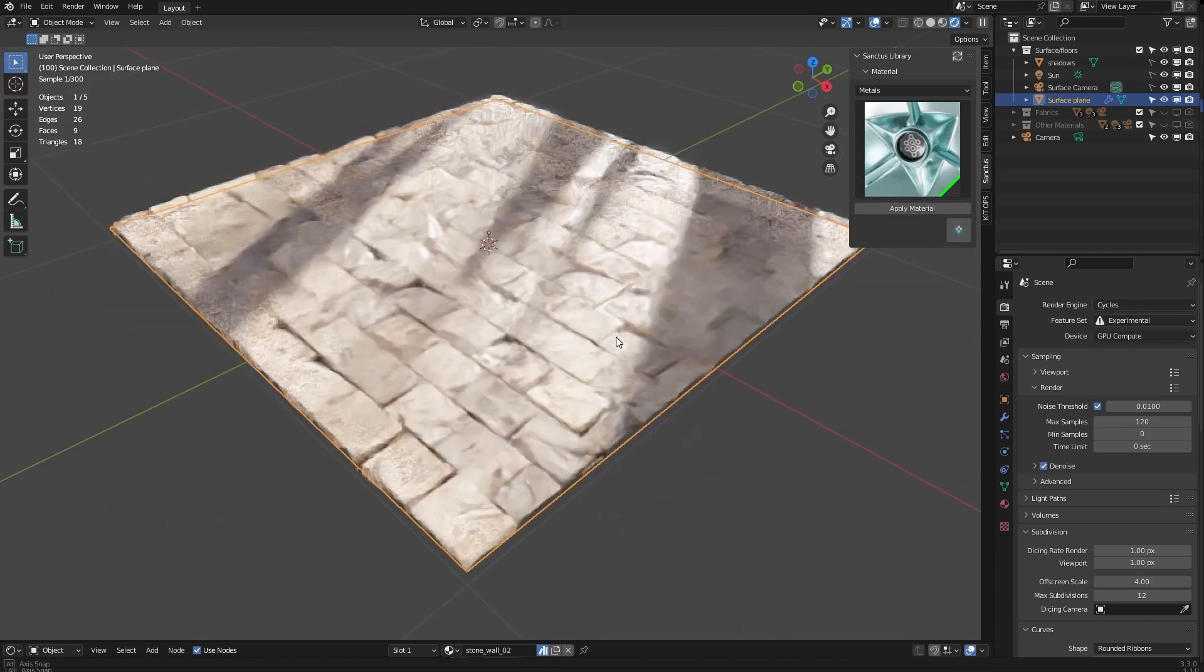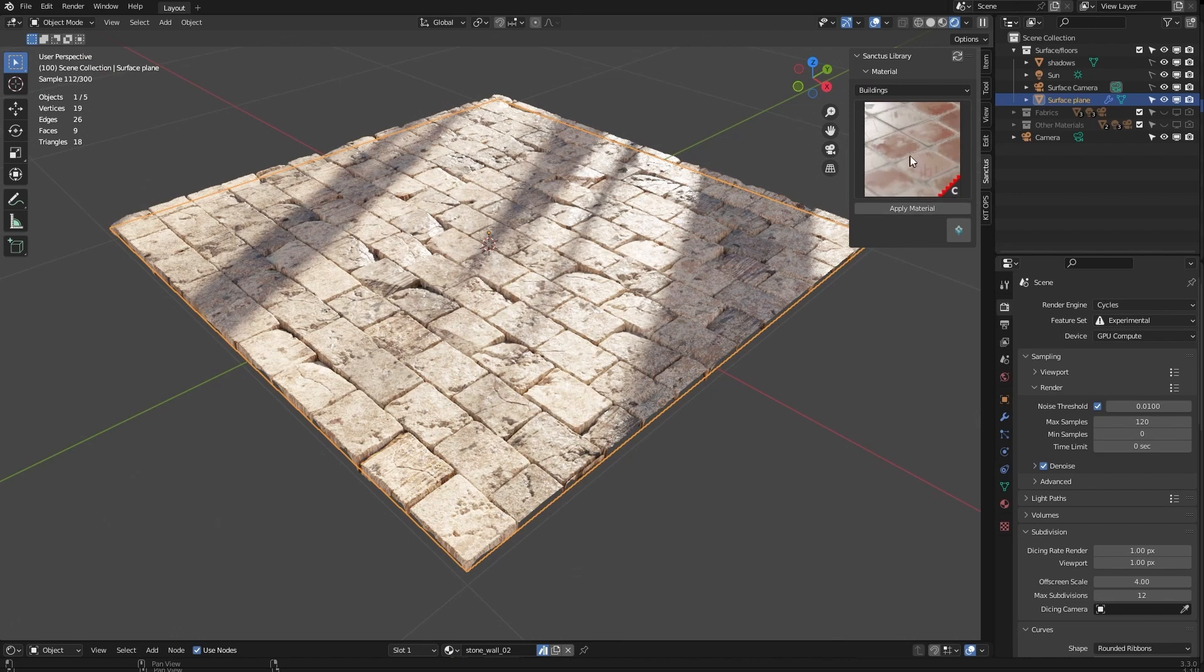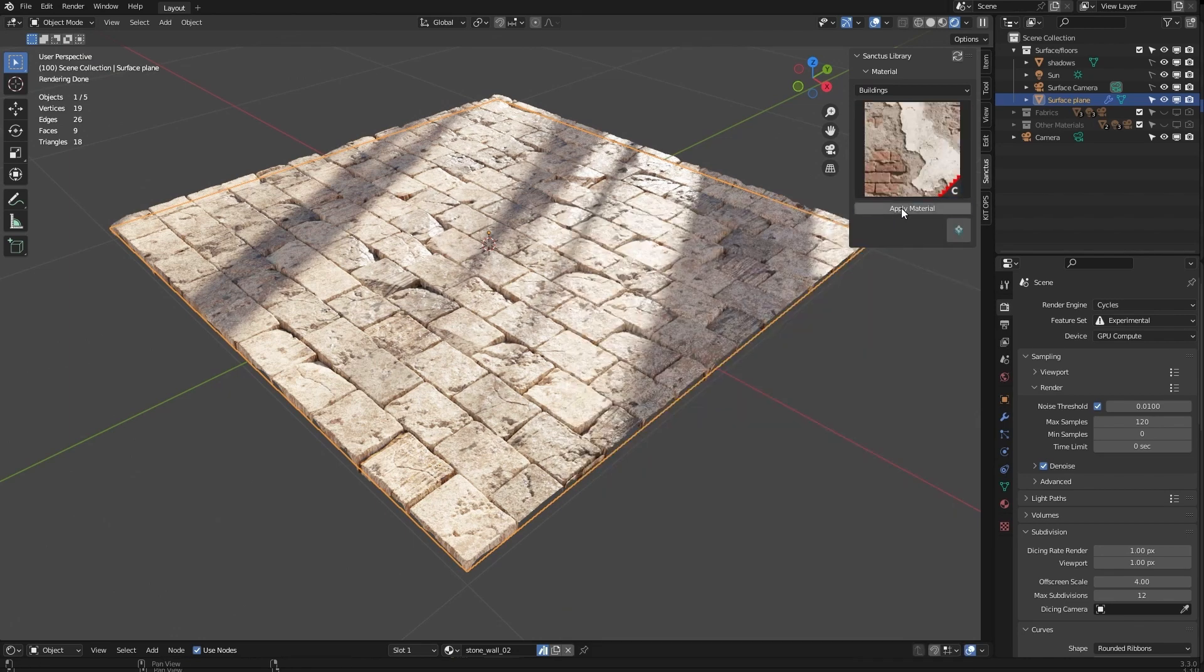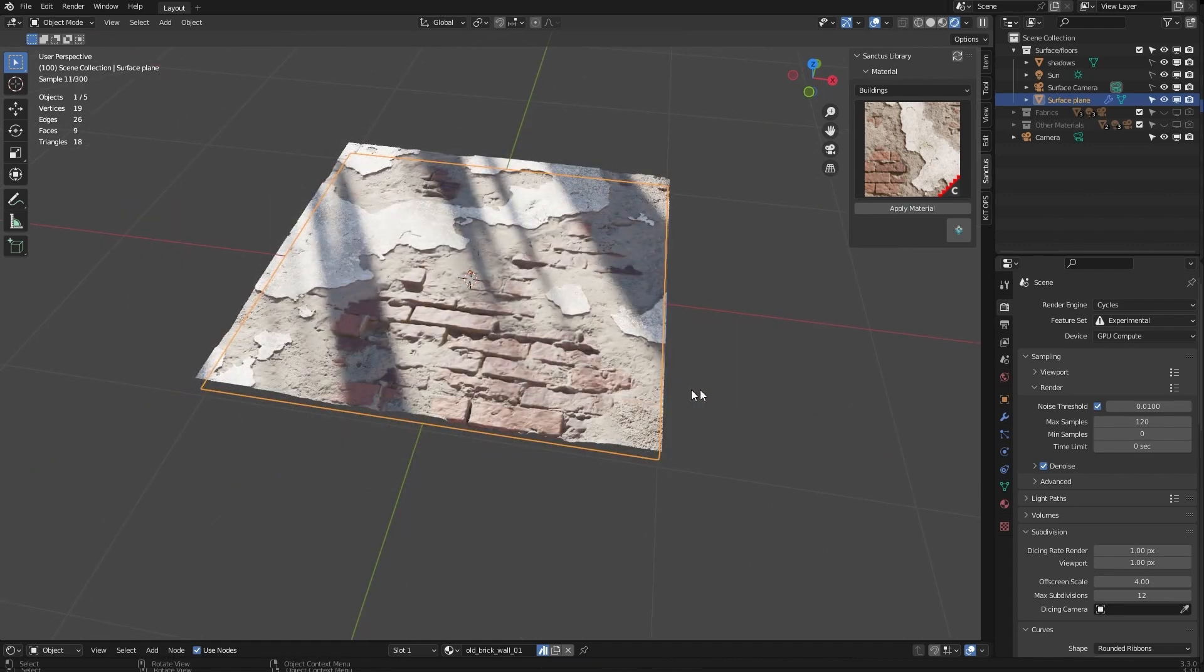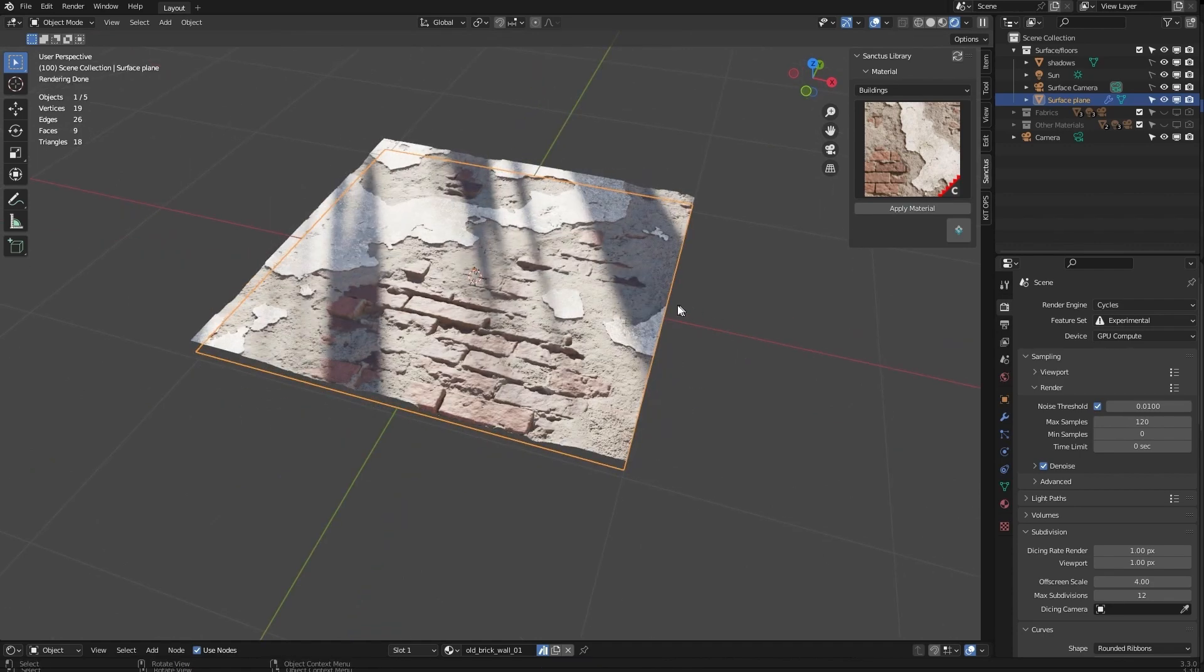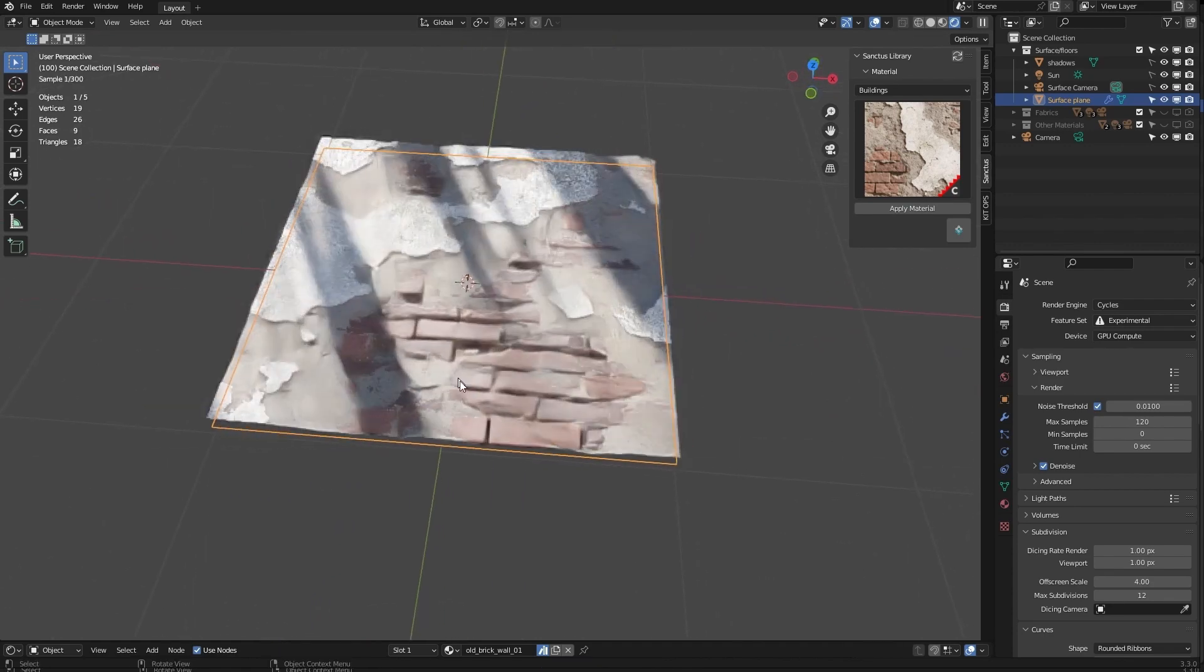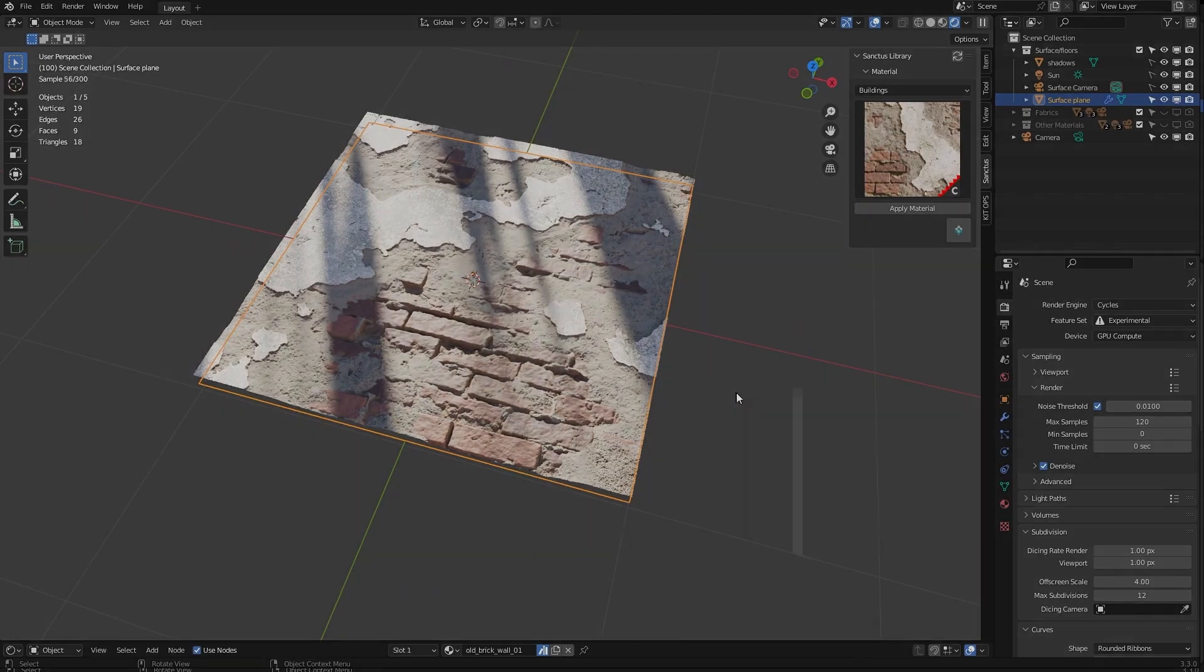You can simply assign the materials to the object by selecting the object, changing to another material, apply material. It's just as simple as that. There's also a bake feature, a simplified way of baking the materials.